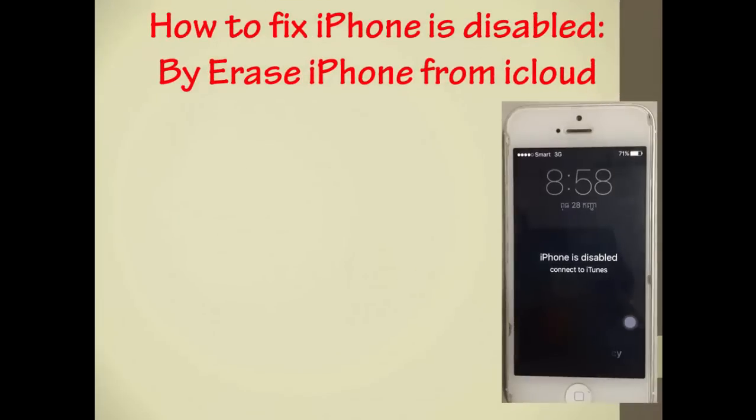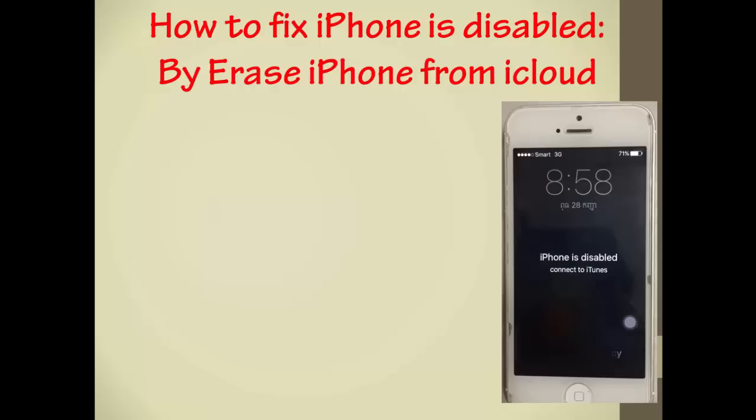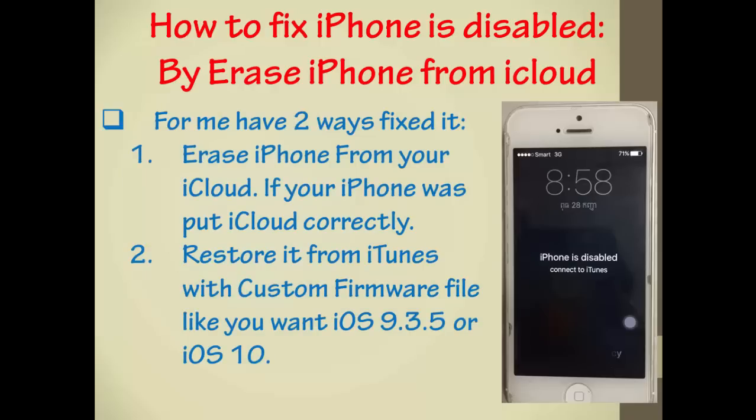Today, the small tip that I want to share with you is how to fix iPhone disabled, connect to iTunes, by erasing iPhone from iCloud. For me, I have two ways to fix it.